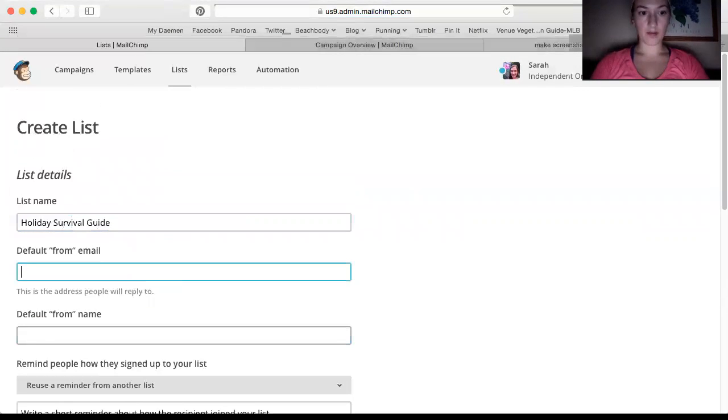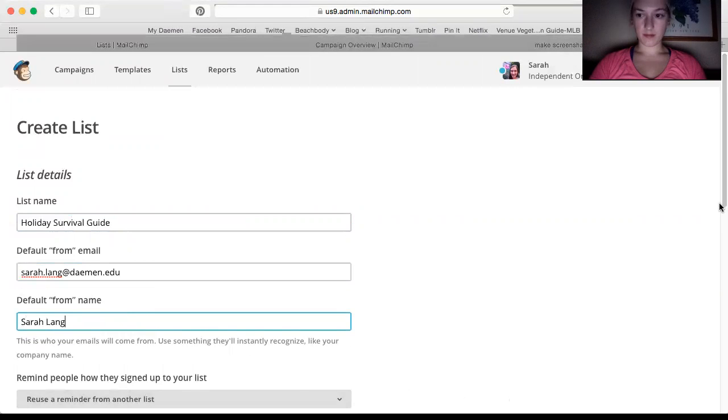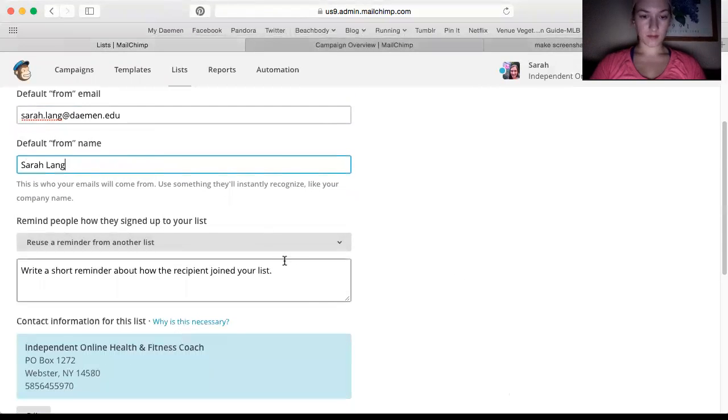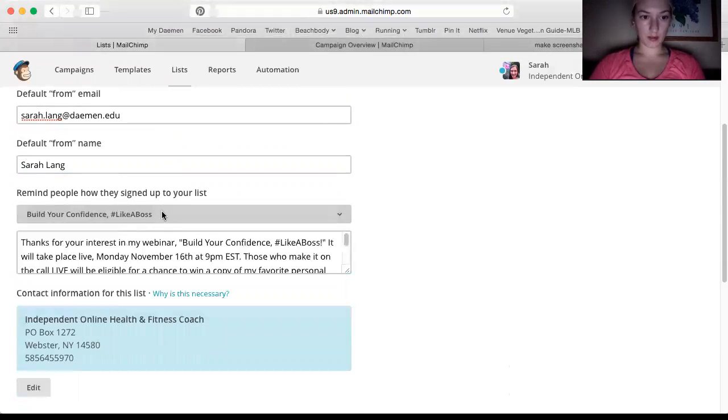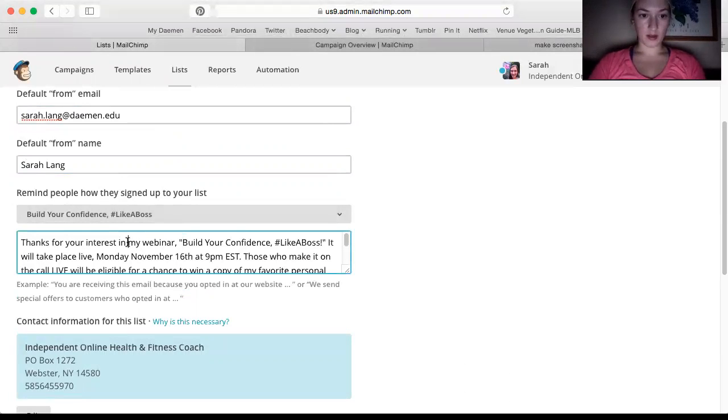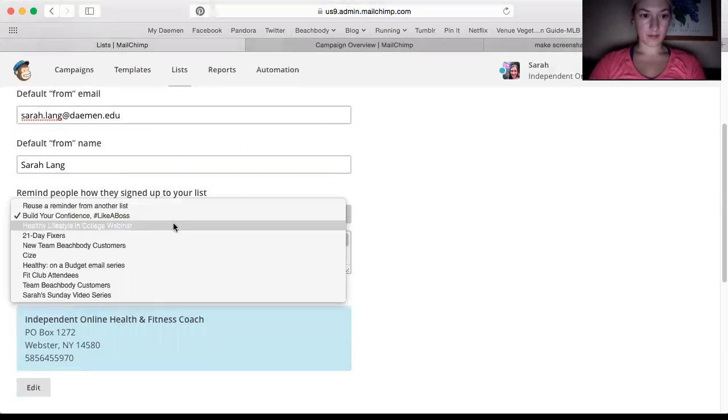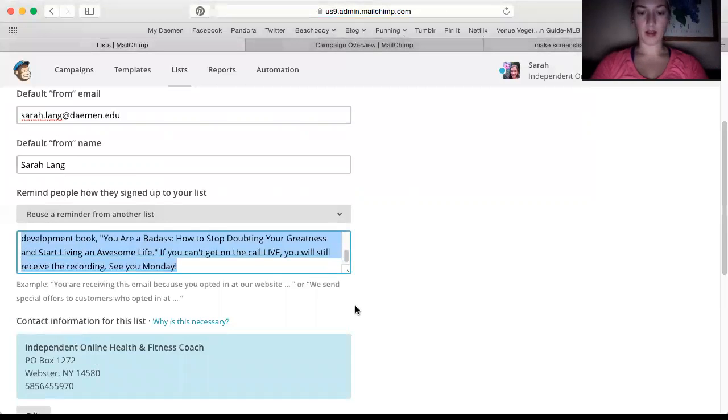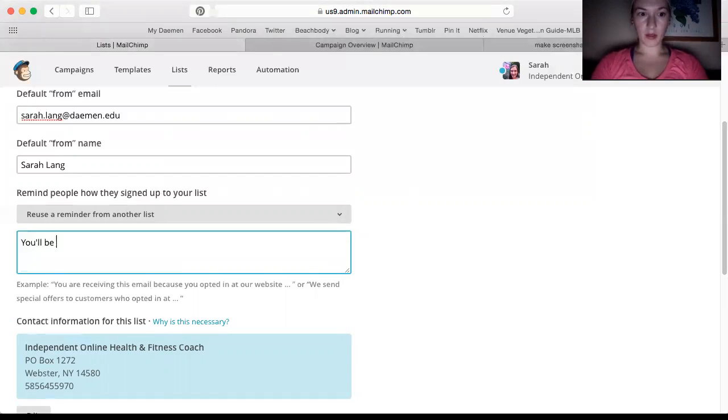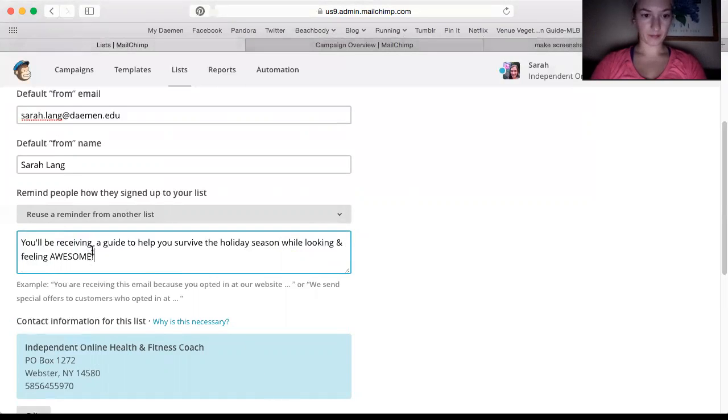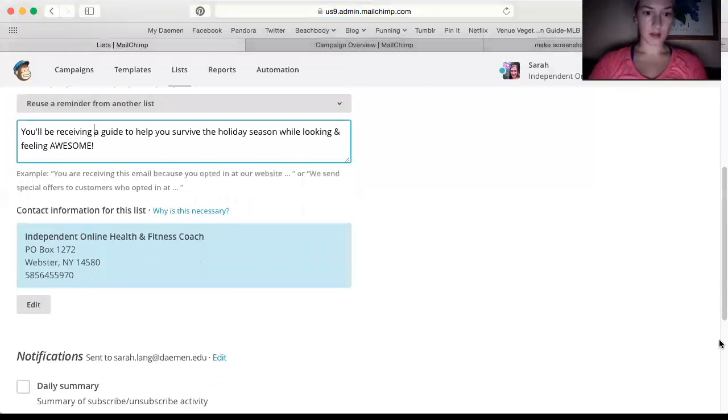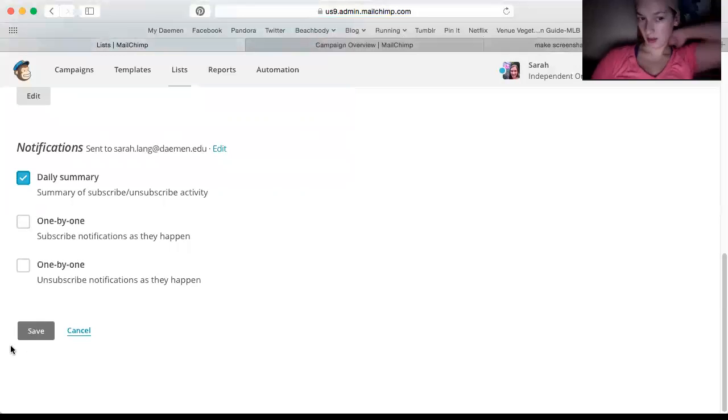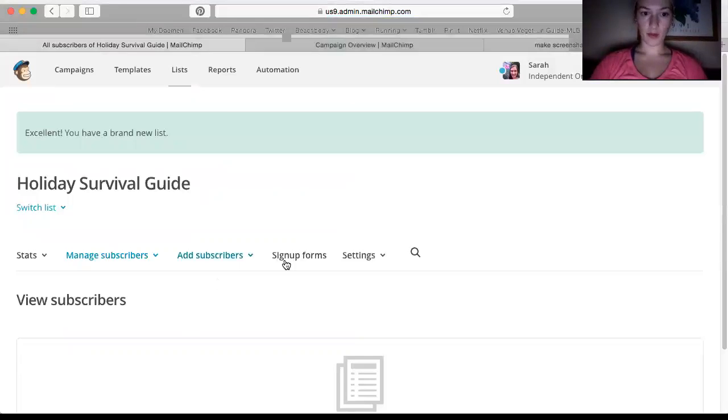So I'm going to create a list and it's going to be called Holiday Survival Guide. I put my from email and my name. And then usually you just have to say like, you know, thank you for your interest in... you'll be receiving a guide to help you survive the holiday season while looking and feeling awesome. So that when they sign up and they're wondering how they got on the list. I usually like to get a daily summary in my email of who subscribed. Okay, so now I have my list. No one's on it yet. That's fine.